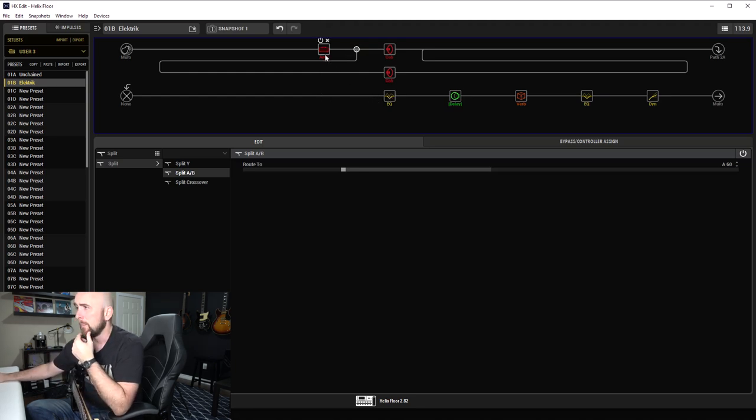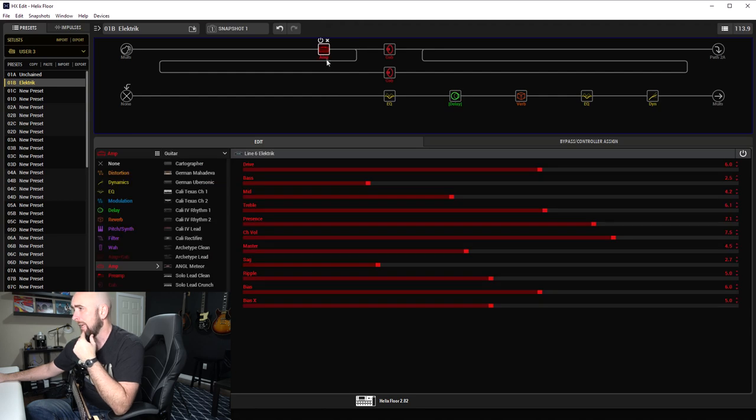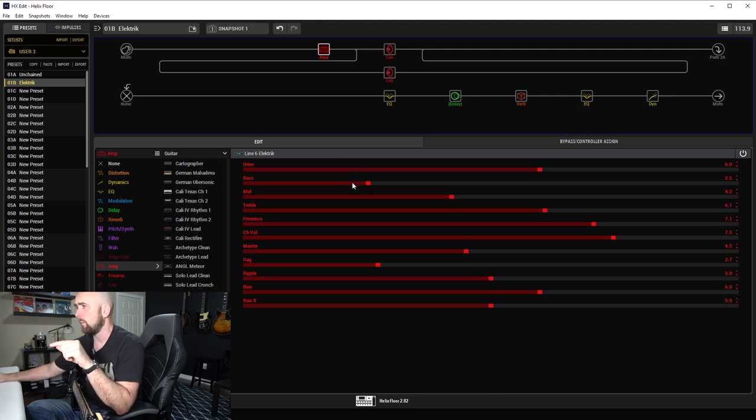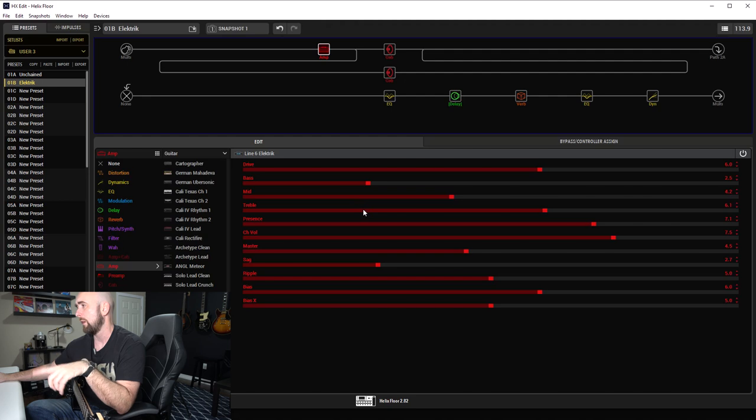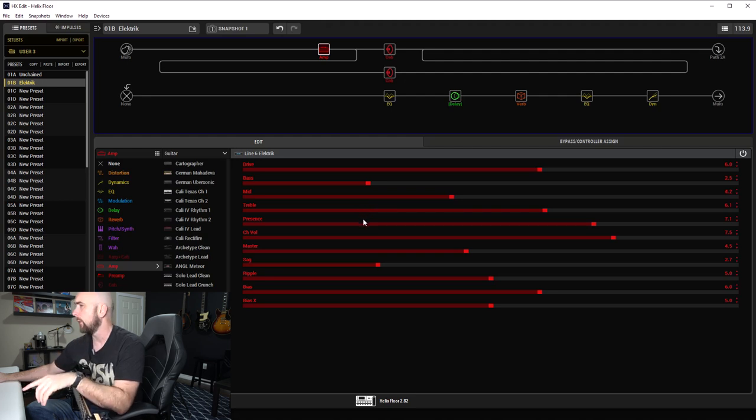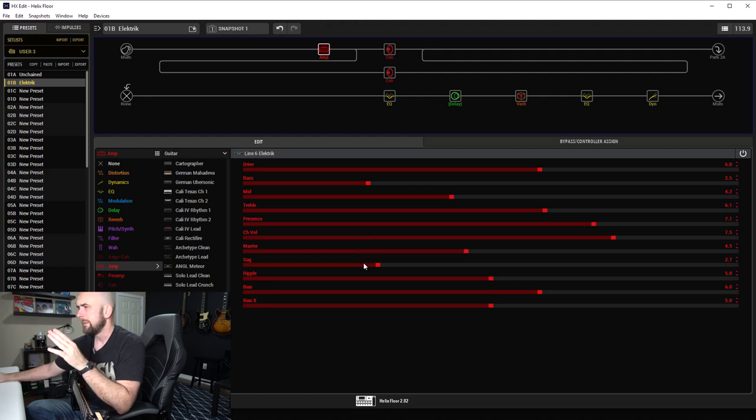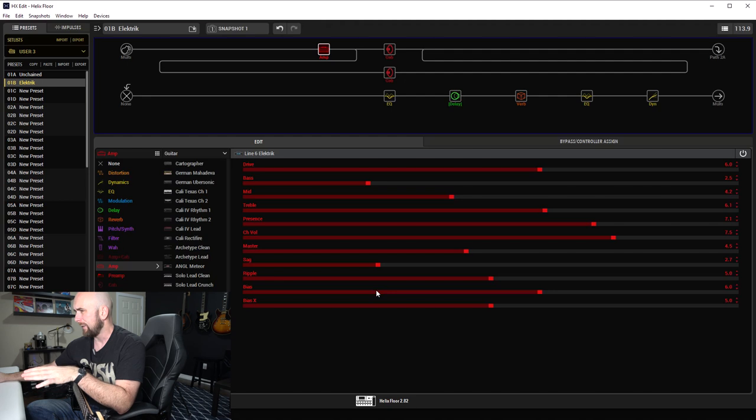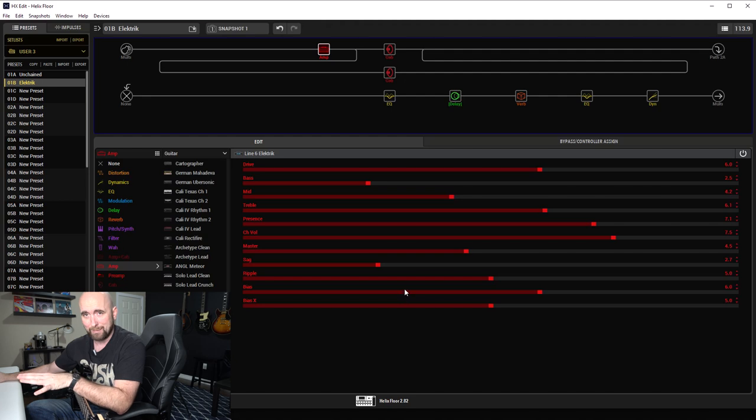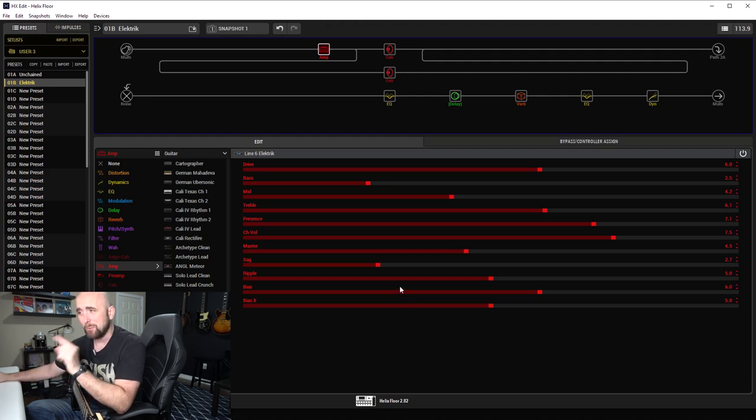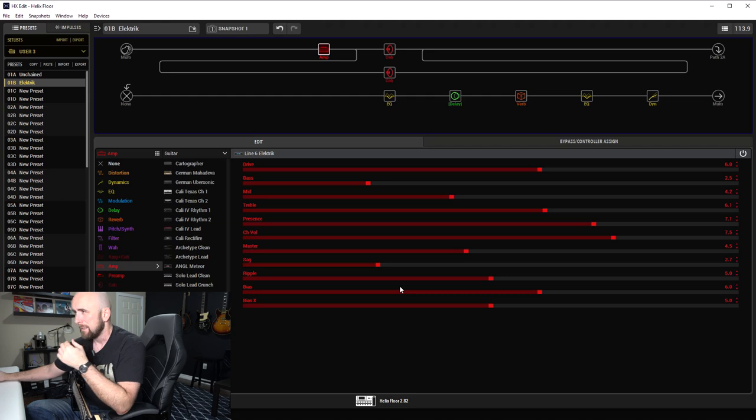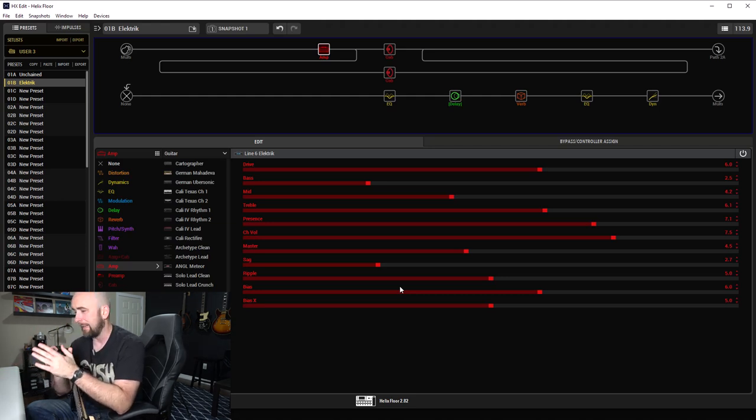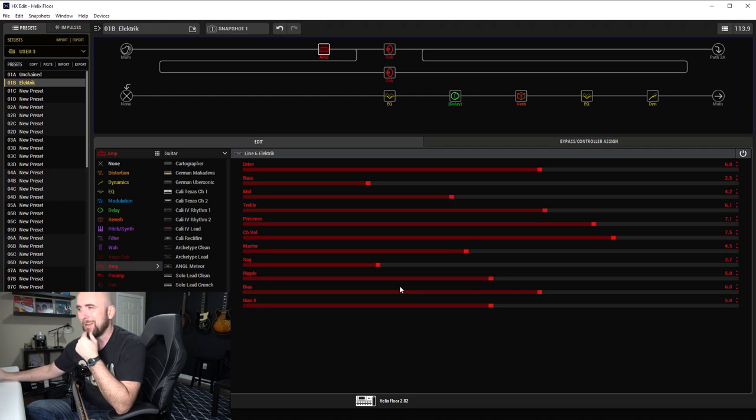How about the amp settings? The amp settings are the Line 6 Electric amp as I mentioned, with the drive on 6, bass on 2.5, mid on 4.2, treble on 6.1, presence on 7.1, channel volume at 7.5, master at 4.5, sag on 2.7, ripple on 5, bias on 5.6, and bias X on 5. I don't believe I touched the deeper functions, but don't quote me on that. Sometimes when enough time goes by I kind of forget what exactly I did on these.